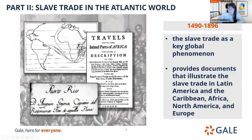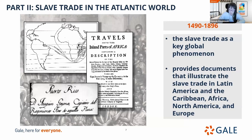Part 2 is entitled Slave Trade in the Atlantic World, spanning from 1490 to 1896. This part discovers the slave trade as a key global phenomenon, looking at documents illustrating the slave trade across the world, most specifically in Latin America, the Caribbean, Africa, North America, and Europe. Like Part 1, this collection comprises monographs, individual papers from company records, newspapers, and a variety of government documents. Part 2 consists of over 1.1 million different pages, bringing us over 2 million resources across these two parts alone.